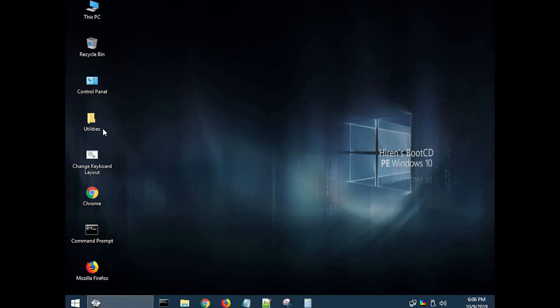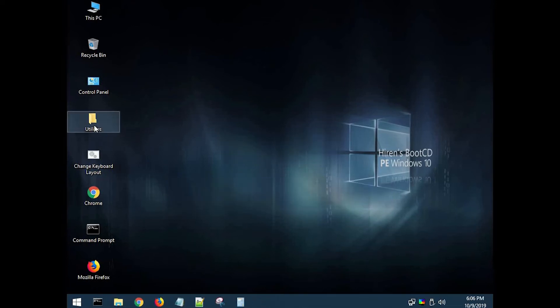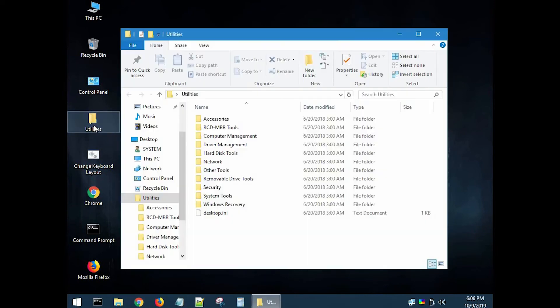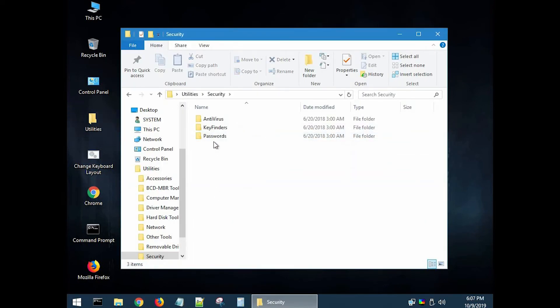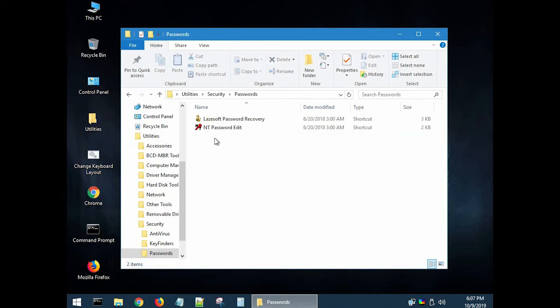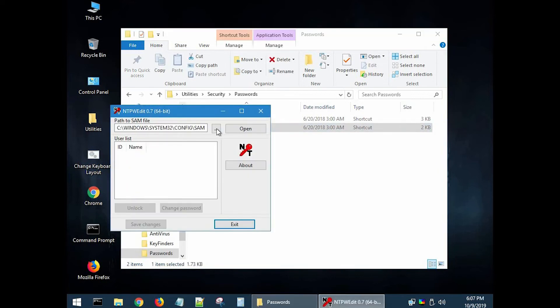Open the utilities folder, then navigate to security folder, then password folder, and select the NT password edit option. It will show the SAM file path. Click to open it.